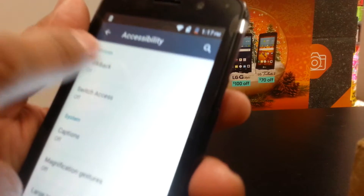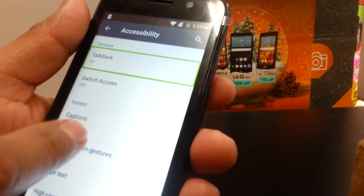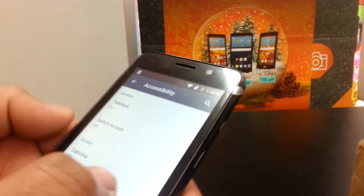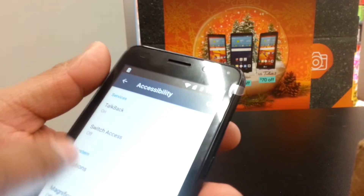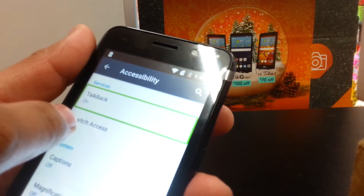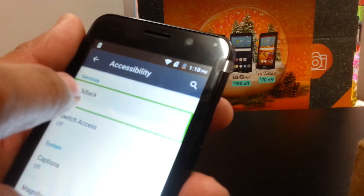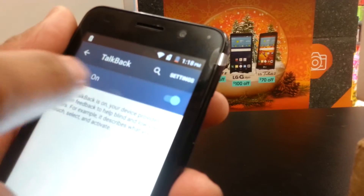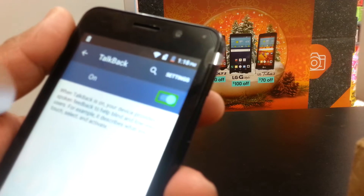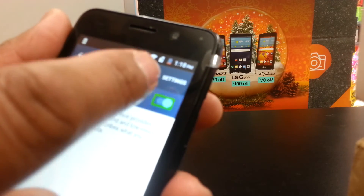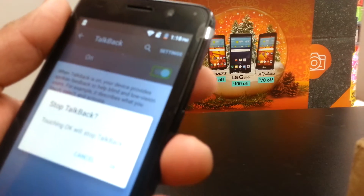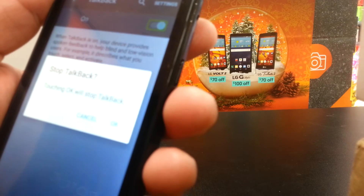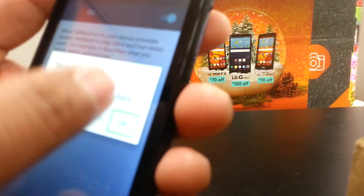TalkBack is on. In order to see the other options, just place two fingers inside of the screen as well. We're going to need to turn off TalkBack, so select it and double tap — it's on. Select and double click on the toggle. By pressing OK, this feature will stop, so press OK, double click, and done.